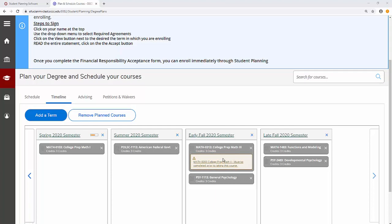Here we see that Math 0203 College Prep Math 2 must be completed prior to taking Math 0313 College Prep Math 3.